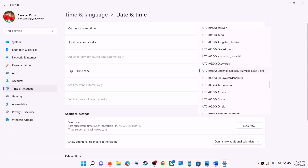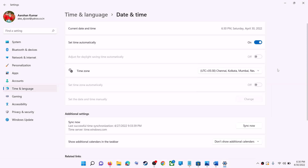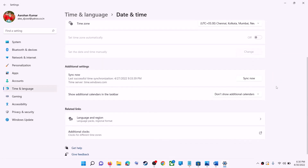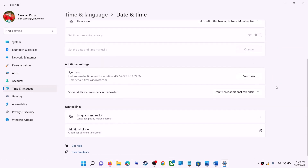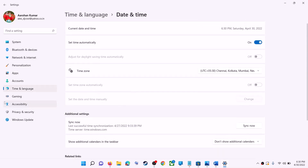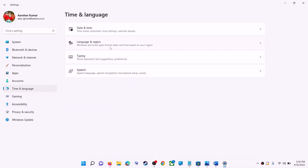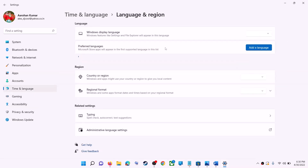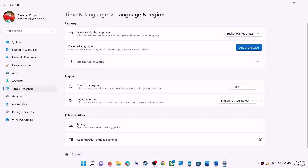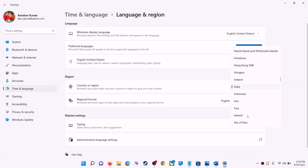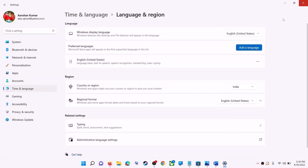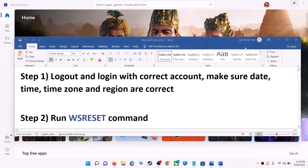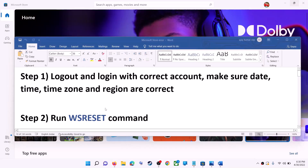In Windows 11 you can select the right time zone from here. Also make sure the right country is selected — click on time and language, then go to region and make sure the right country is selected. Now try to install the application.